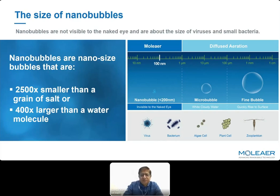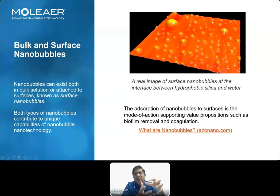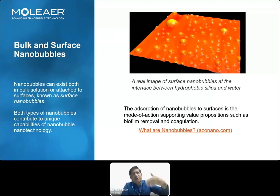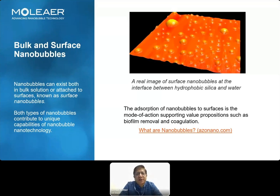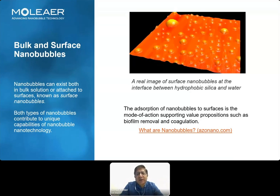Historically, surface nanobubbles were discovered first — bubbles stuck to a surface, first observed in the semiconductor industry. From there the science developed, and these were recognized as nanobubbles adhering to surfaces. Later, bulk nanobubbles were worked on and their existence was demonstrated. Today, we think of nanobubbles in two forms: stuck to a surface, or stable in bulk liquid.